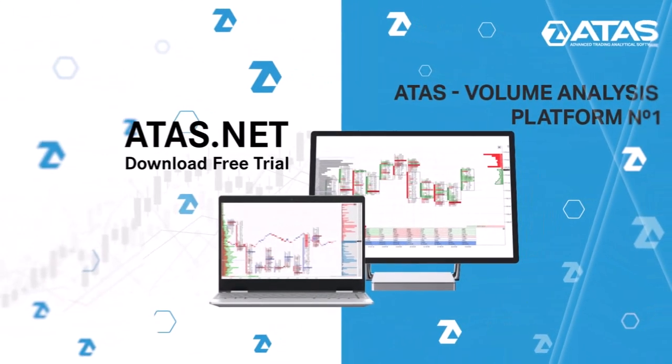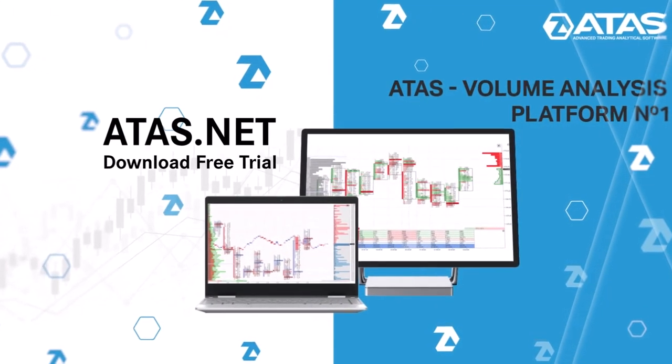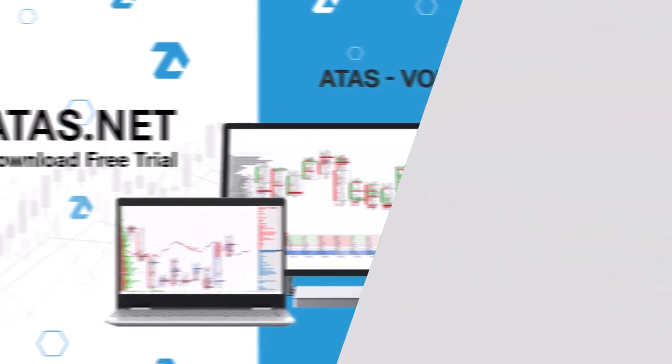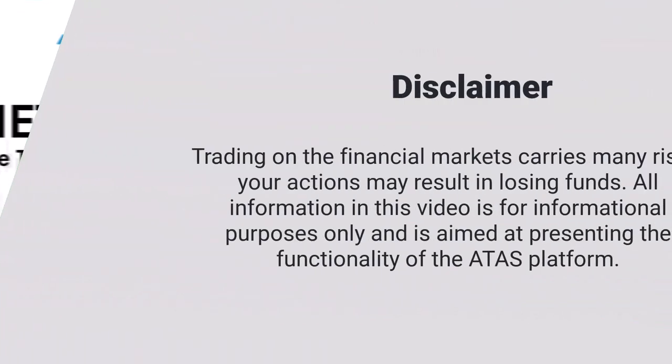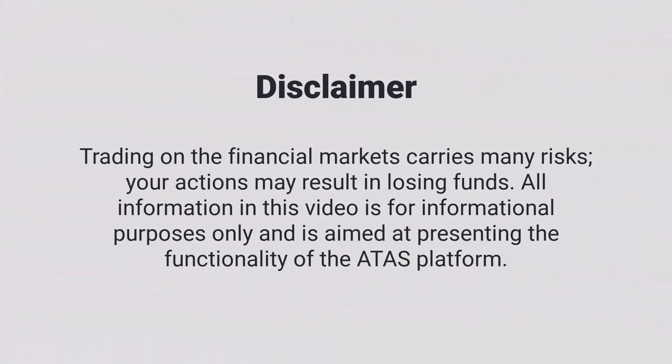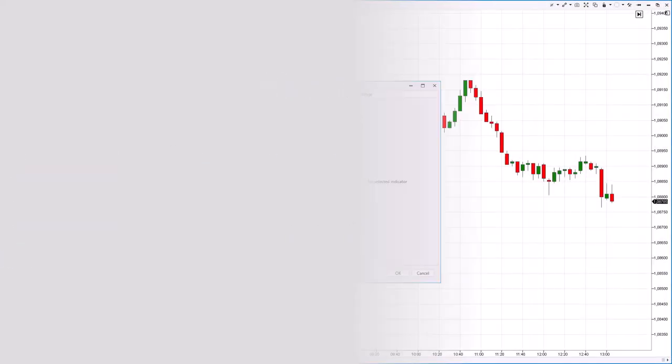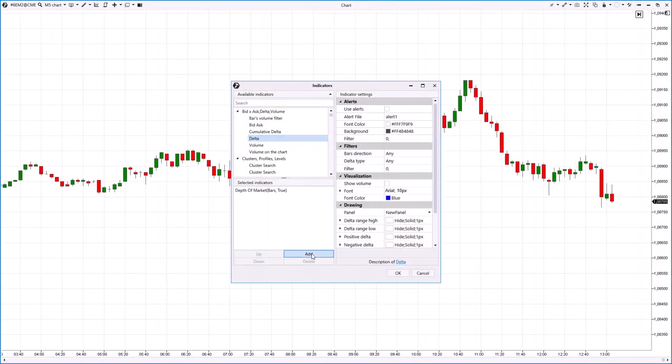Hello everyone! You are watching the ATAS trading platform channel. In the previous video we told you about the first steps of learning volume analysis and we have received a question in the comments. What is Delta? Thank you for your likes and this great question.